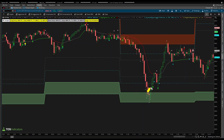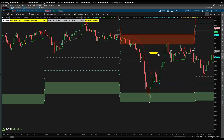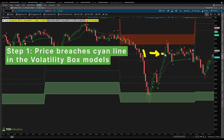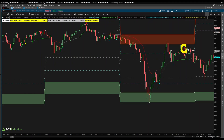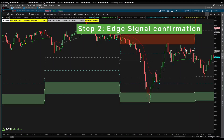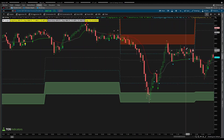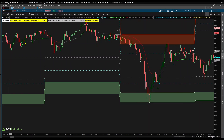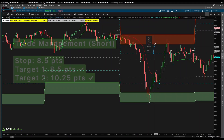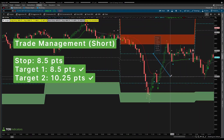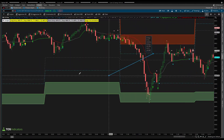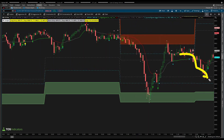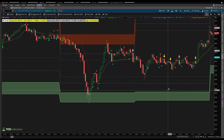As we hit T2, we then triggered into the other side's cyan lines, triggering a short side entry. Same exact setup: step one, breach of our cyan line; step two, edge signal confirmation, which happens with the red arrow at 11:51 a.m. Pacific. After that, price chops around the cyan entry line, giving opportunities to enter. The risk-reward is the same — 8.5 points for the first target and 10.25 points for the second target. This trade also hits both T1 and T2 on the leg down lower. That's the volatility we see in the S&P.